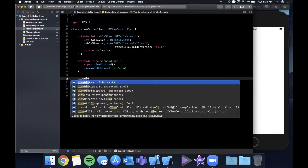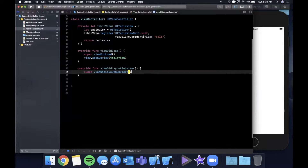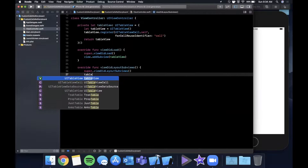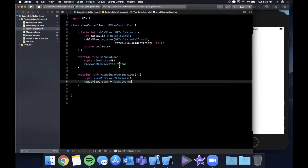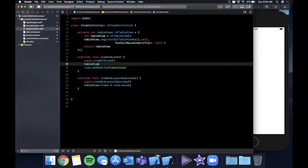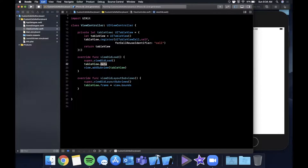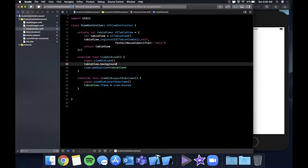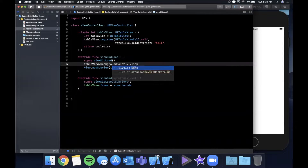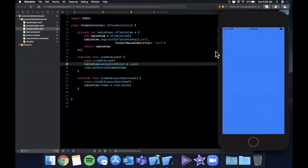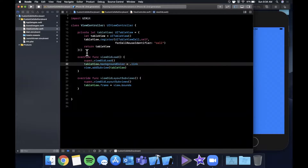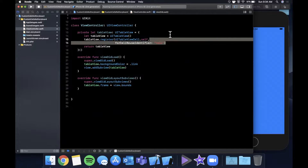We want to override viewDidLayoutSubviews, and this is where we can assign a frame to the table view — we're going to have this be the entirety of the screen. Before we assign the data source, let's just give this table view a background color of .link, which is a blue. Hit that run button and let's make sure it shows up. So we've definitely got our table showing up — we can see these very subtle separator lines, but we don't have any cells yet.